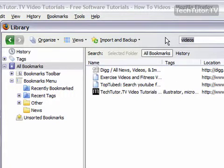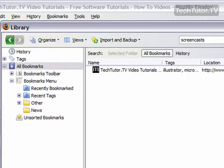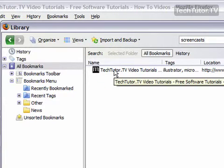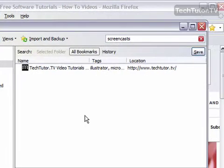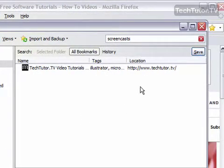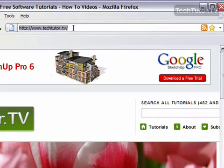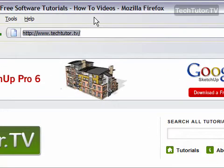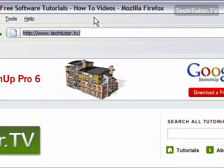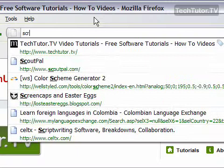So I'm going to go ahead and go back to screencasts and this way I could go to those websites. I could do anything I needed to do with the websites that had the screencasts tag on them. I'm going to close this and I'm going to go up to the smart location bar, highlight my URL, and here I could just simply type in a tag,